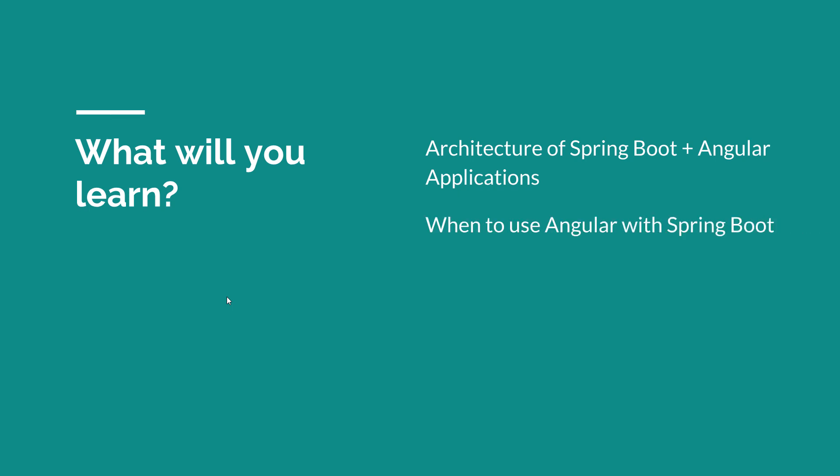You will also know when to use Angular with Spring Boot in your projects because Angular is not always the recommended front-end technology to use. It really depends on the type of project that you're working on. We will also see how to run Spring Boot apps with an Angular front-end because it's slightly different than the apps that have vanilla JavaScript or vanilla JavaScript frameworks like Knockout or AngularJS.